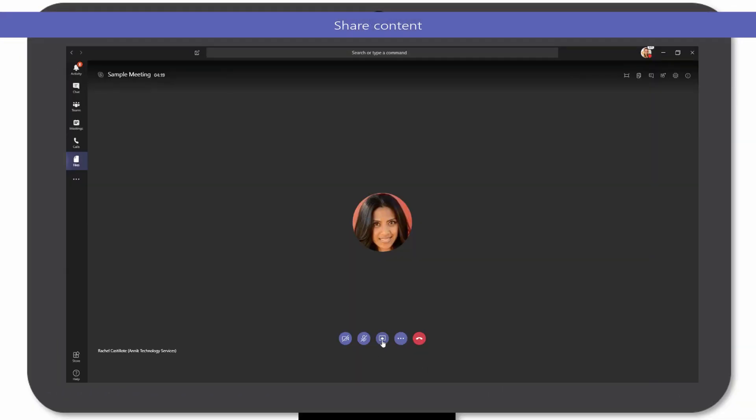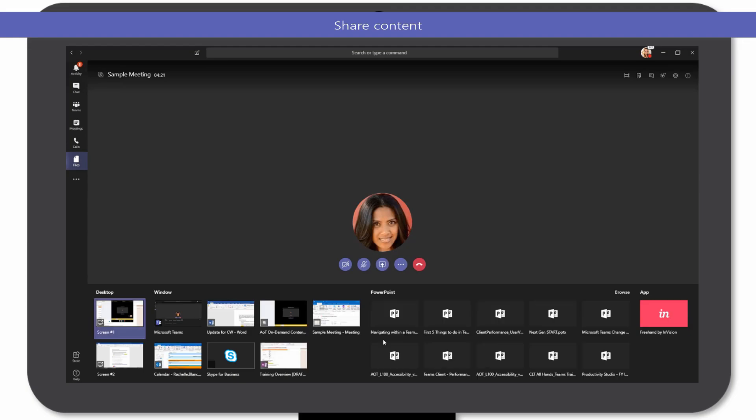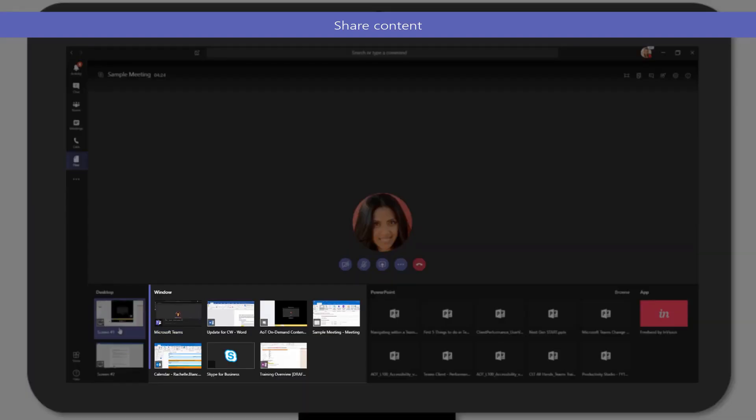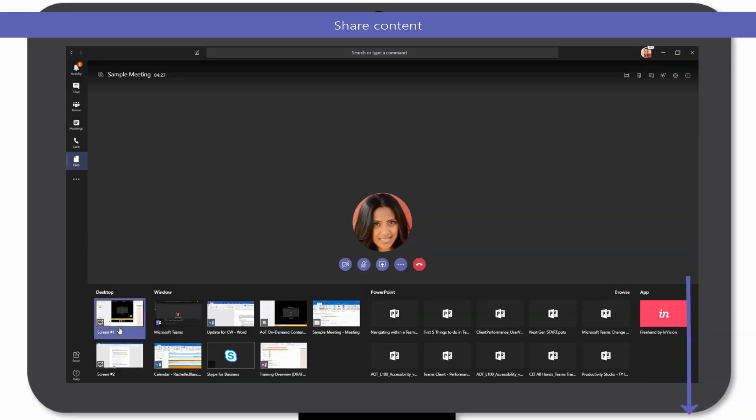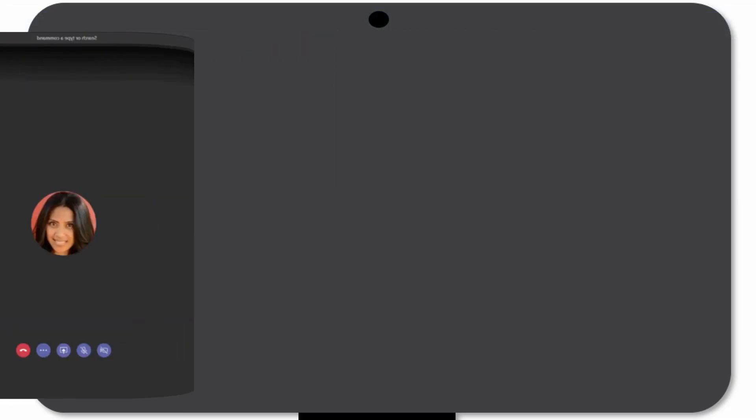Once you have joined the meeting, you can present content by selecting the Share icon and deciding if you'd like to share your desktop, window, or application. You can even scroll down to view more sharing options, depending on how many programs you may have open.